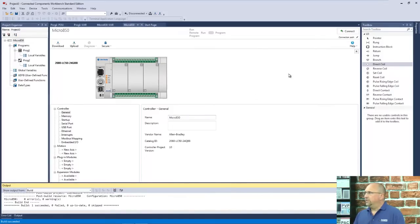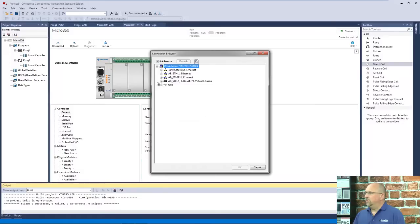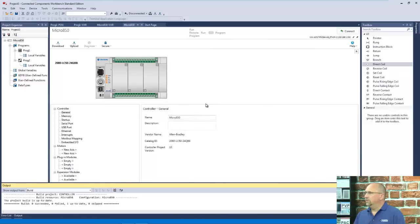And now that it's done, we're going to go ahead and download it. We'll choose our path here. Let's try Ethernet. We'll send it over to our 850.